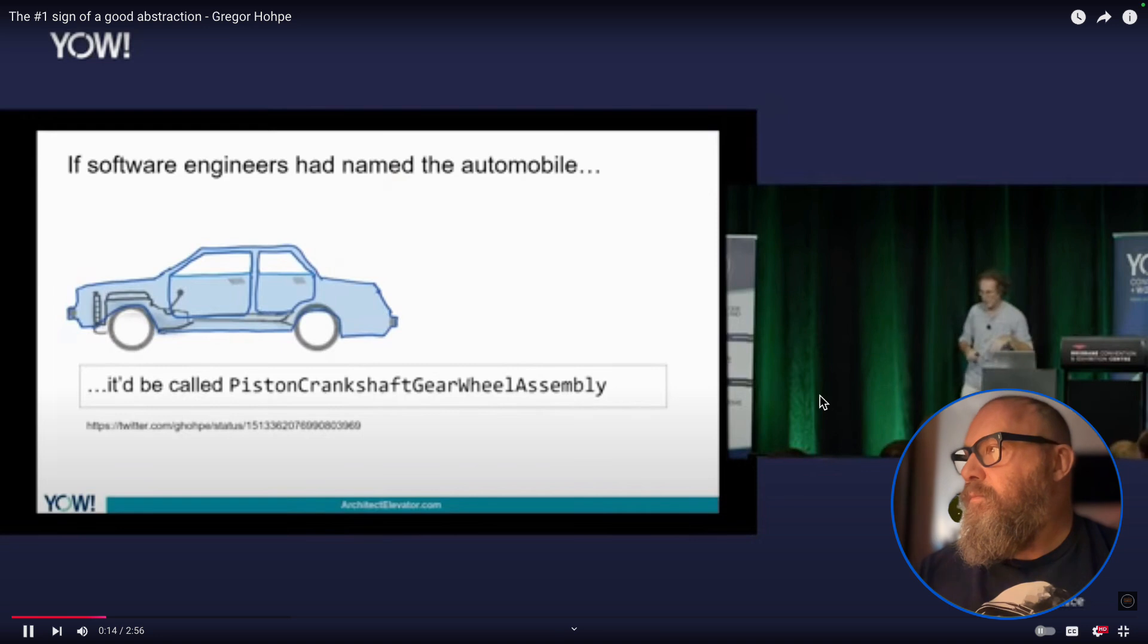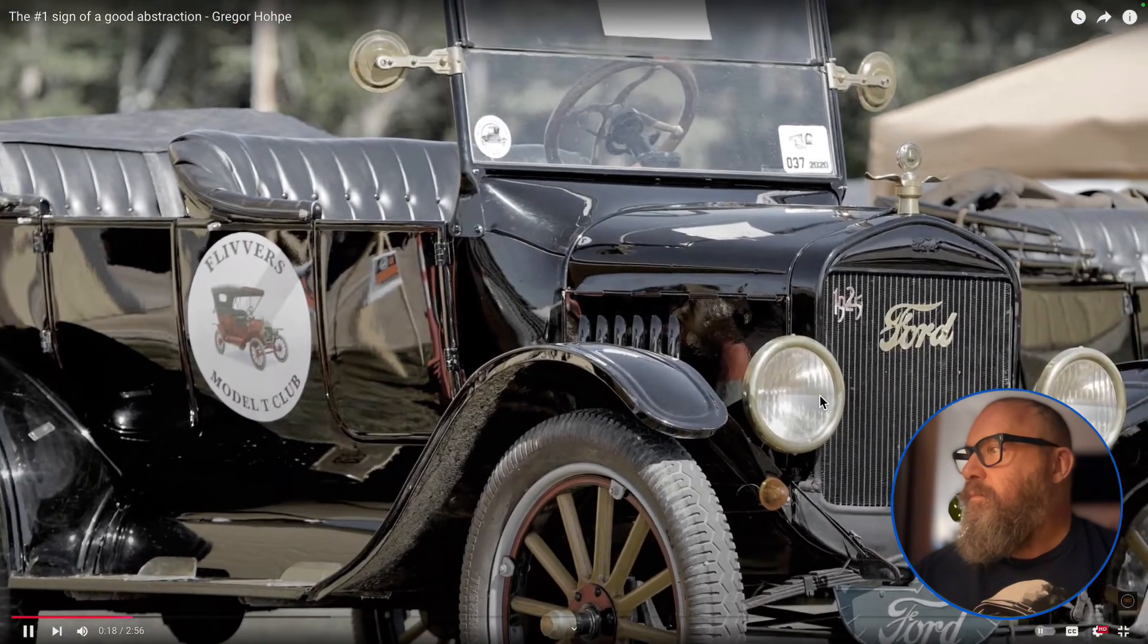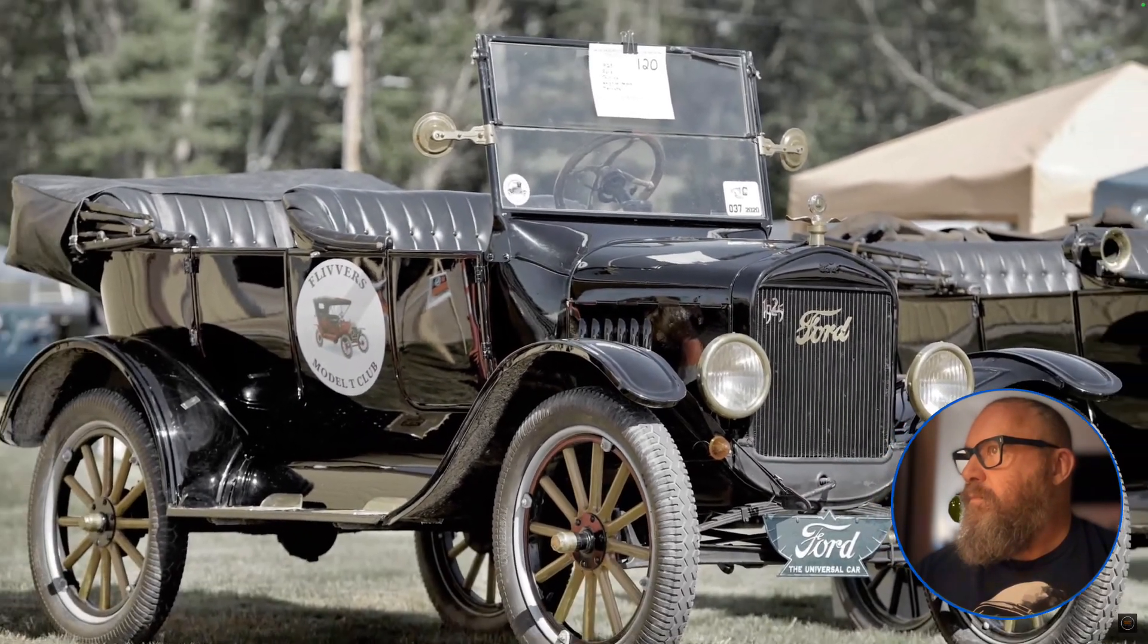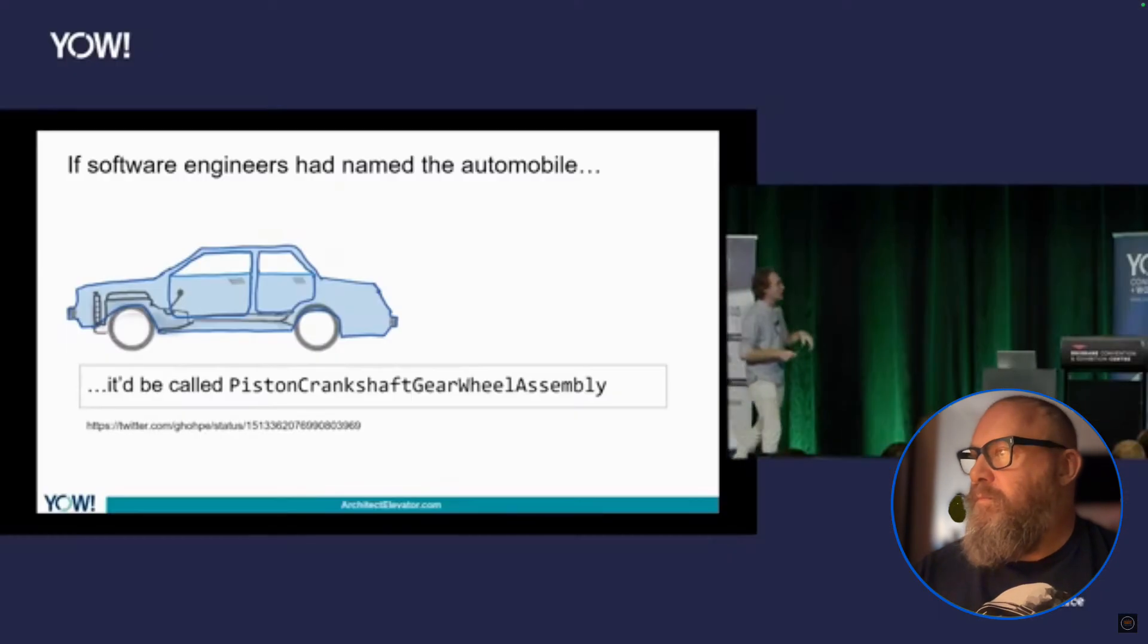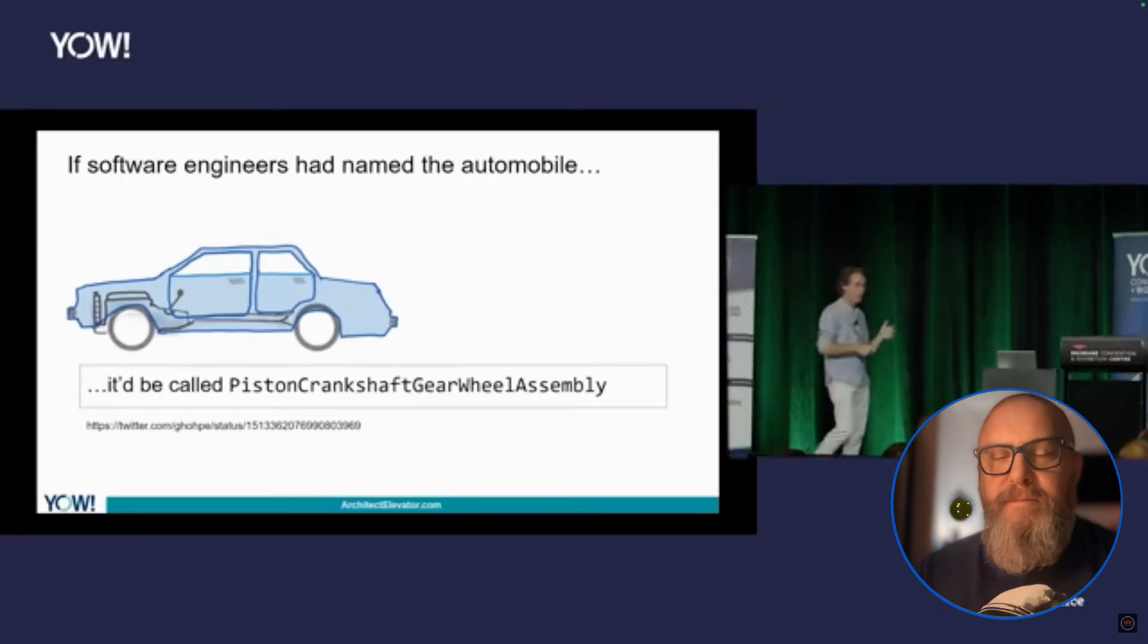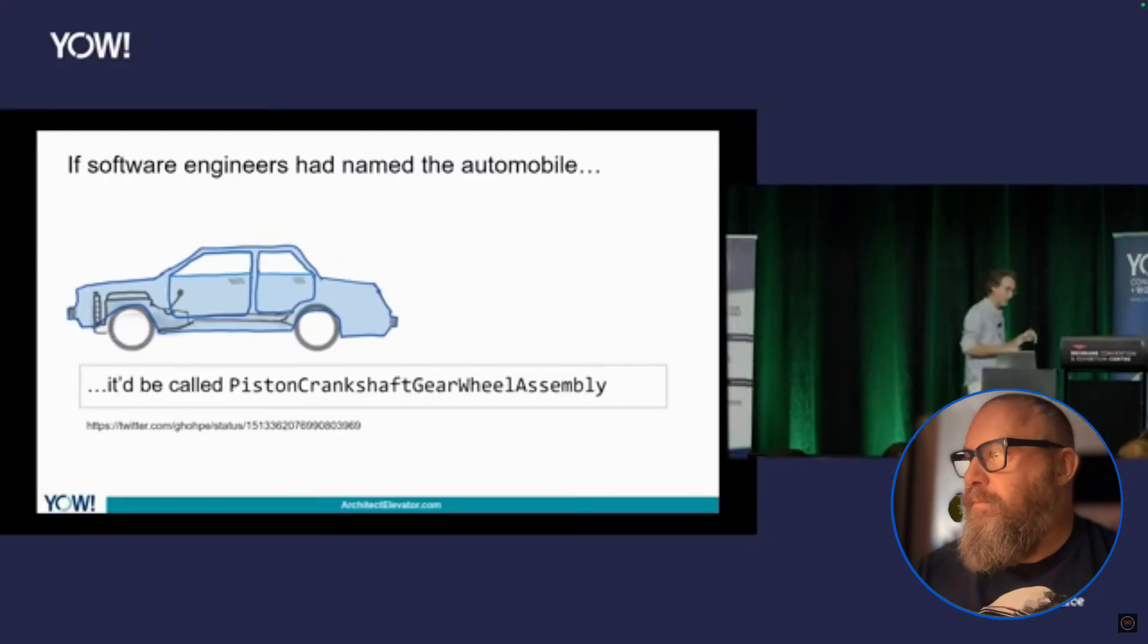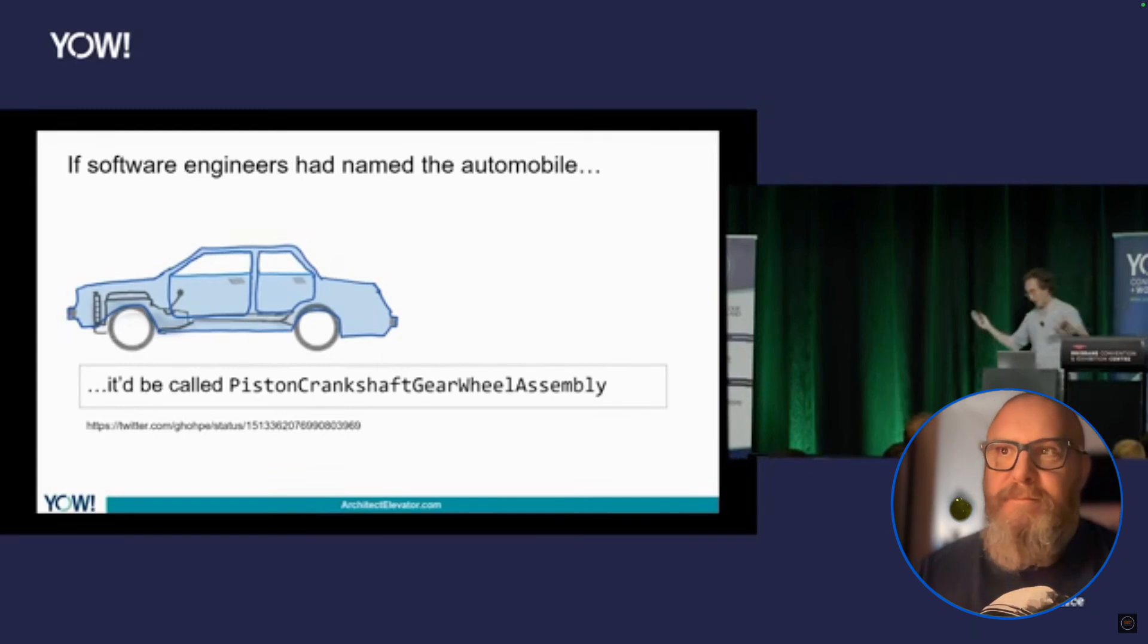So I joked about this publicly and I think this is the end of my car analogies. Don't worry if the engineers had named the car, it would be called piston crankshaft gear wheel assembly singleton factory probably.